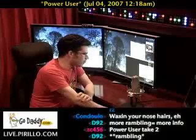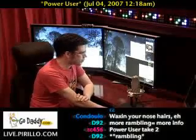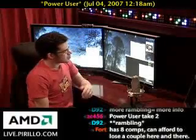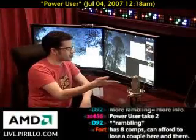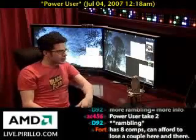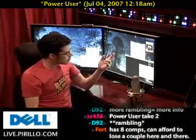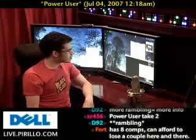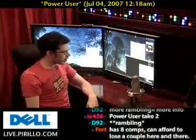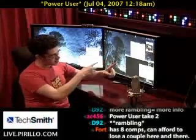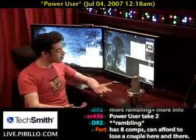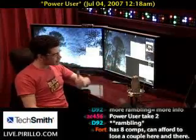What is a power user? I'm not just asking this question directly to the microphone or my screen. This was a question asked by D92, who's in our chat room right now — which is good because he sent me an email last night, all the way from the Netherlands. Very cool.